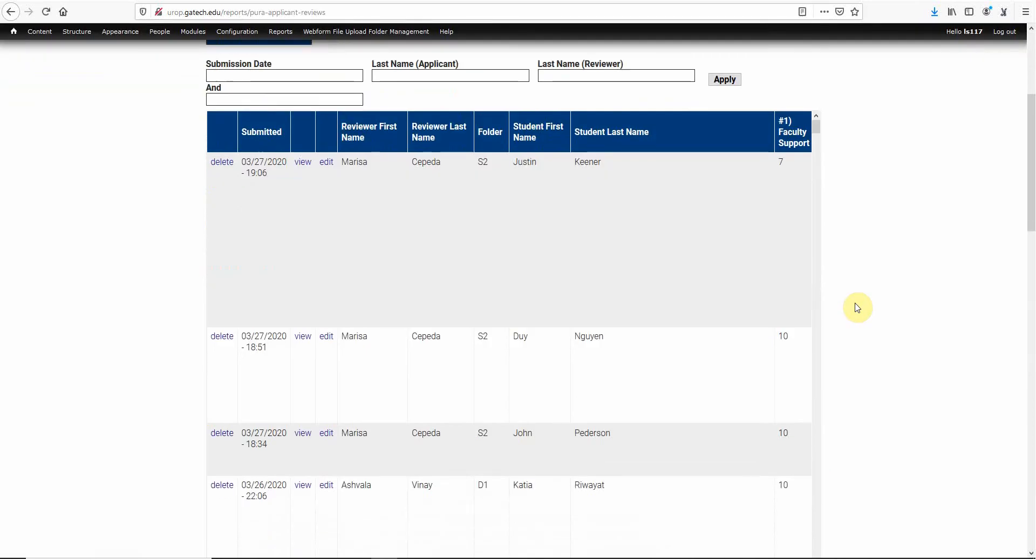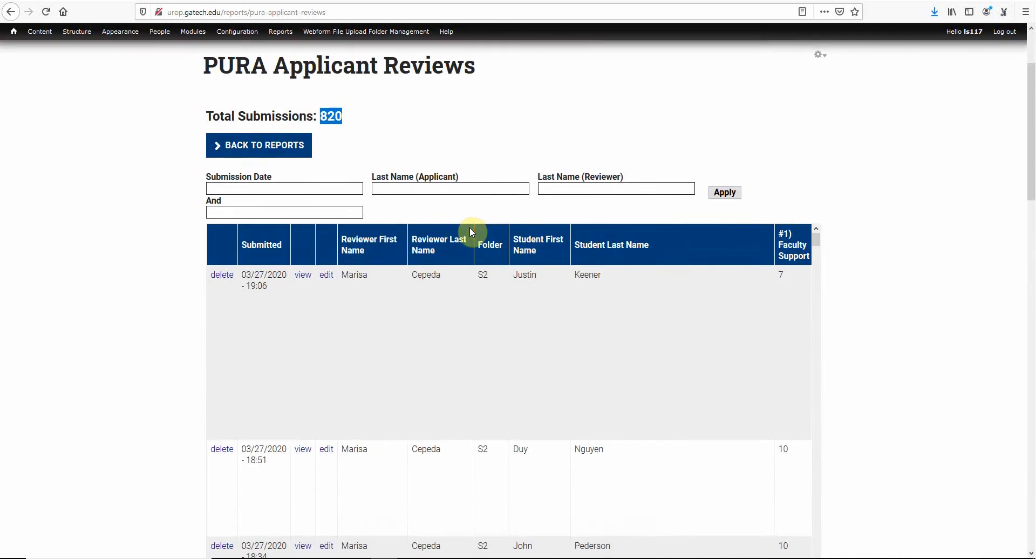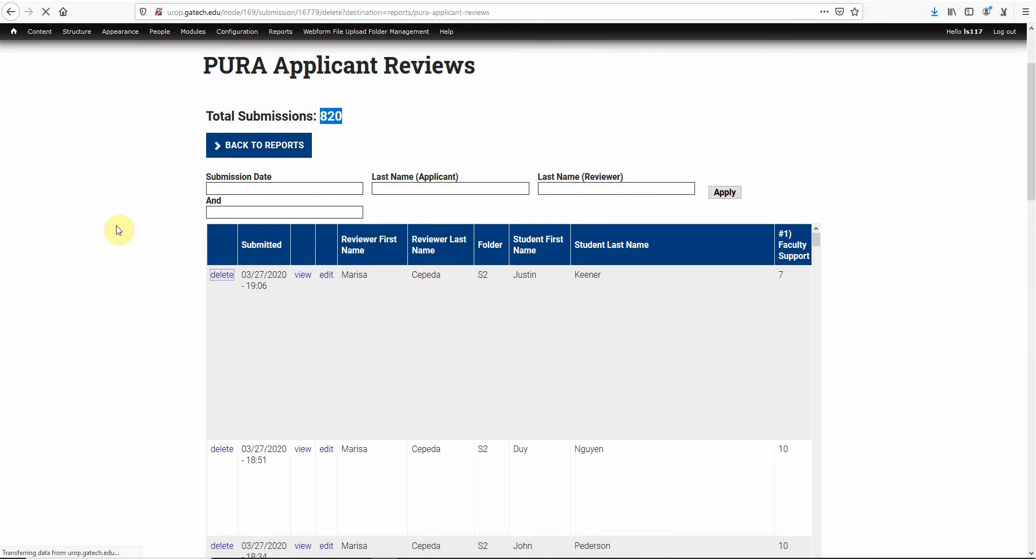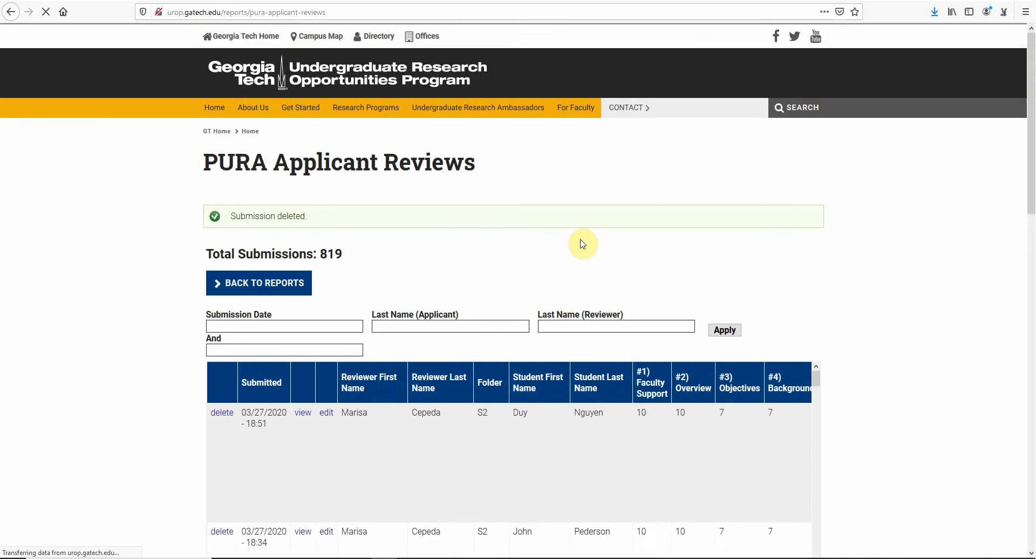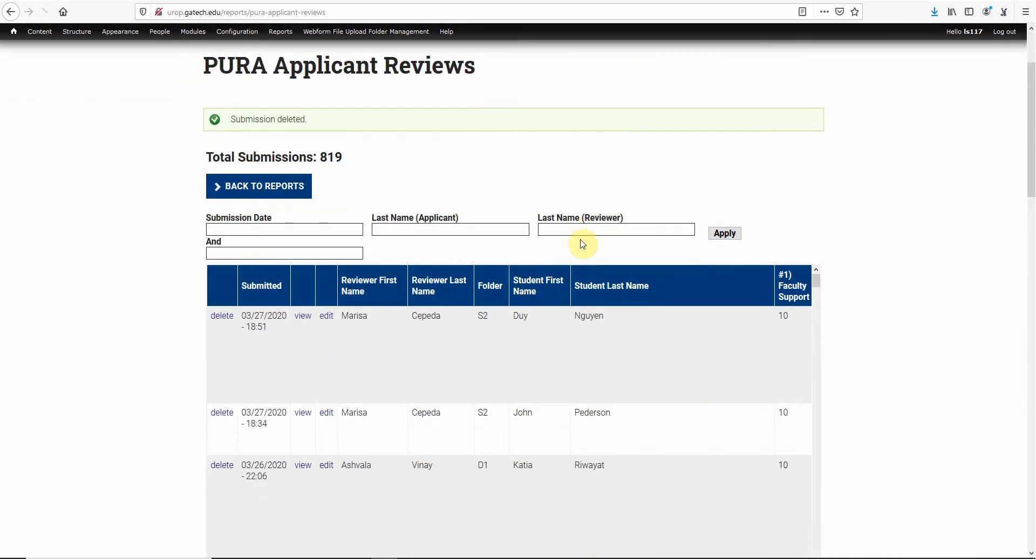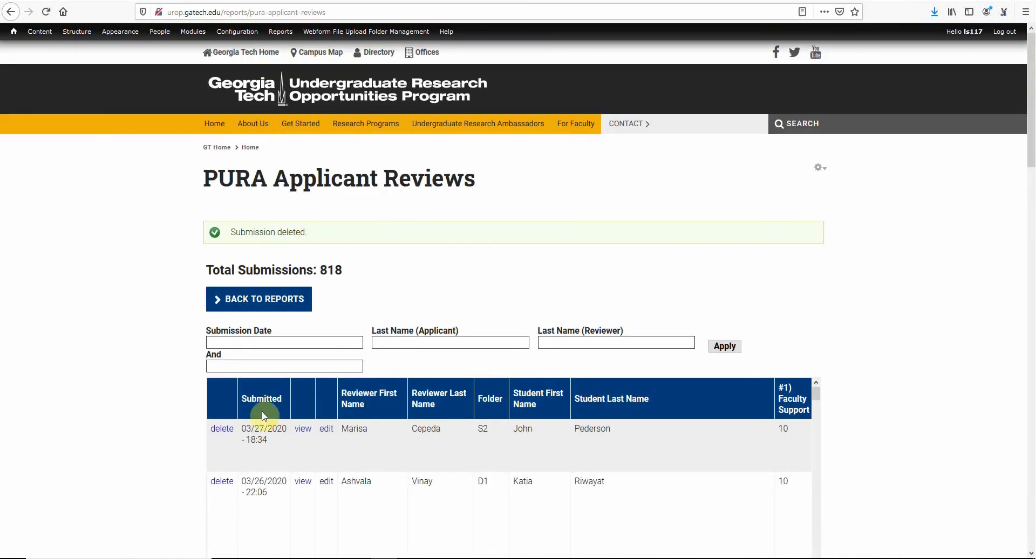As you see, there are 820 forms that need to be removed. You just basically go in, hit delete, yes you want to delete it, and then go to the next one, delete, and so on and so forth. You've got to do that for each one, and you'll see that it goes down.